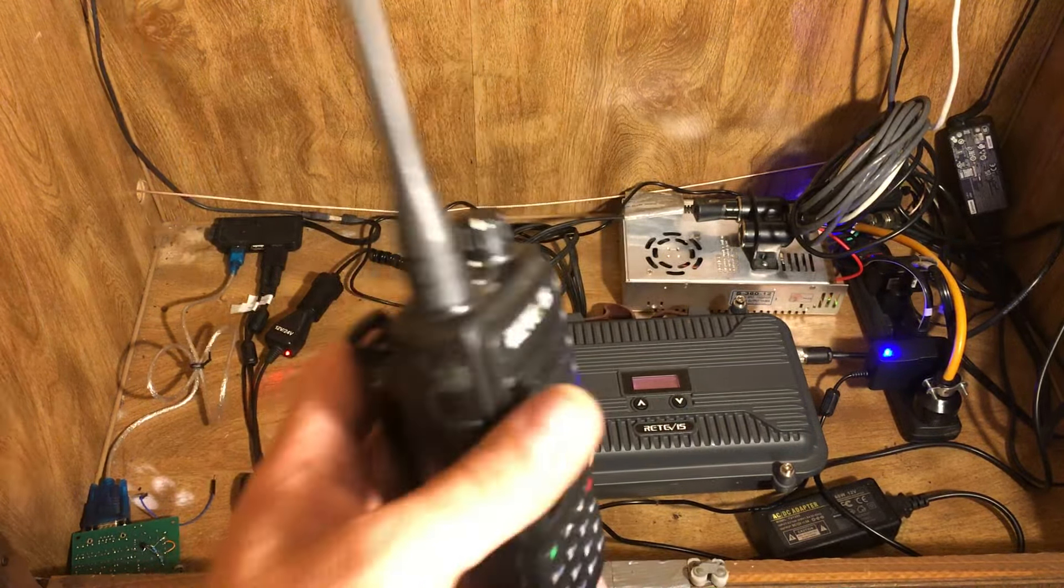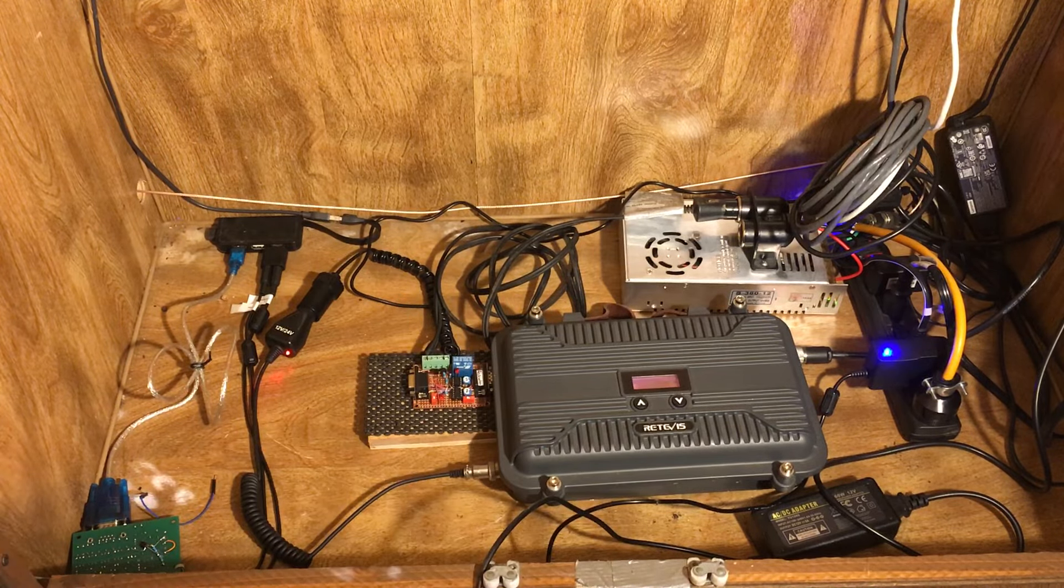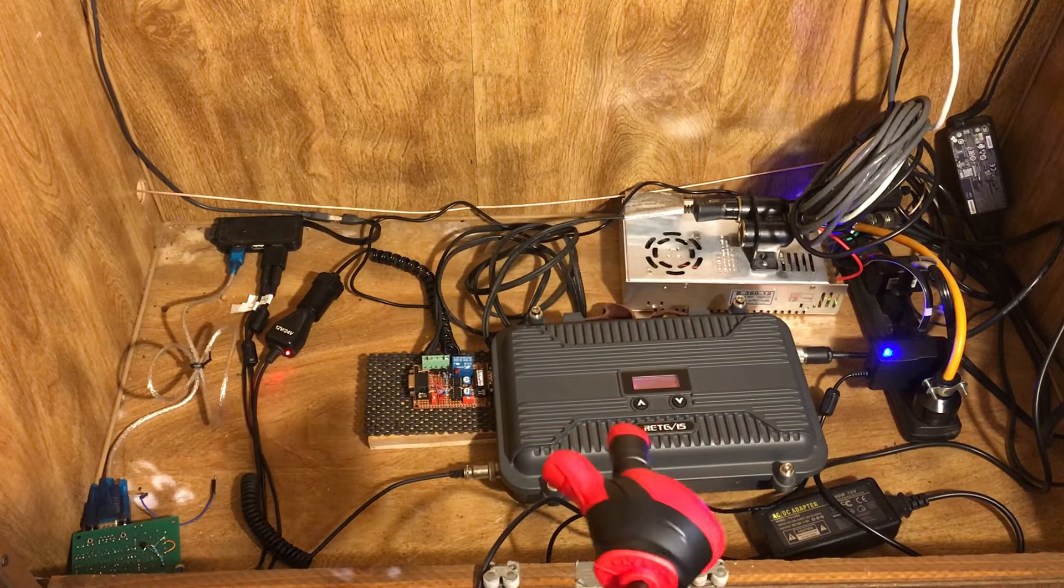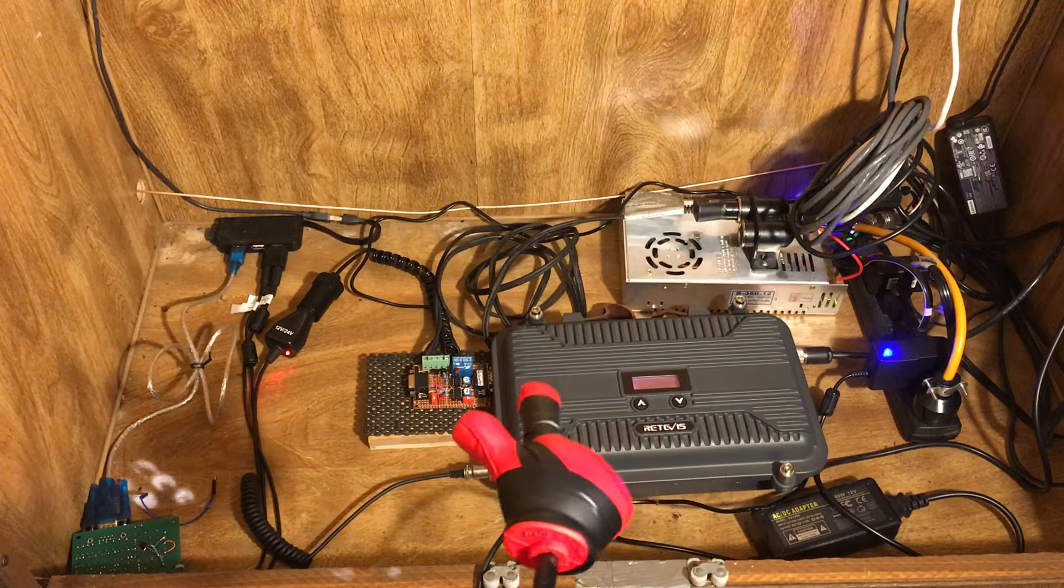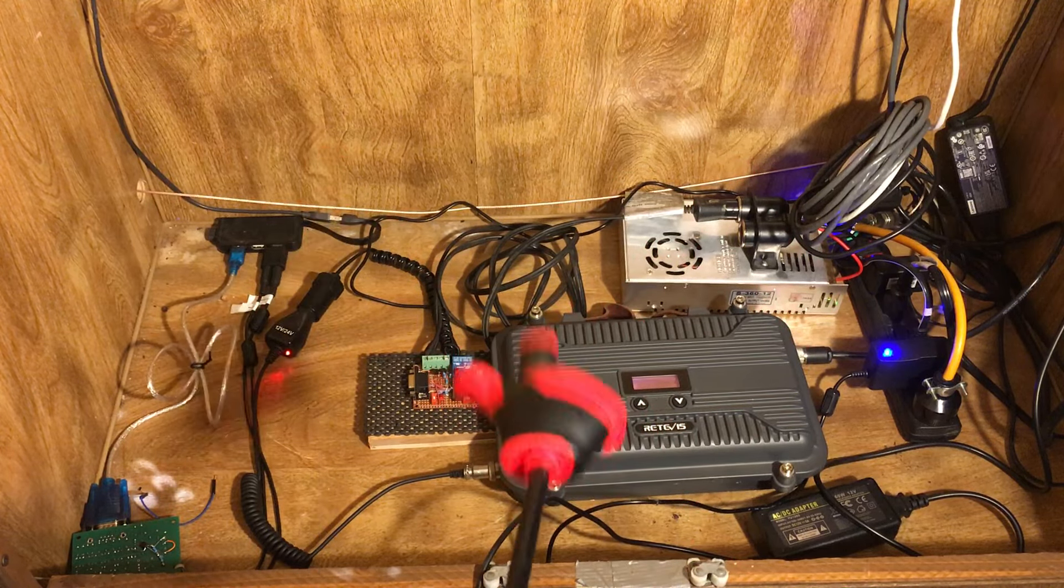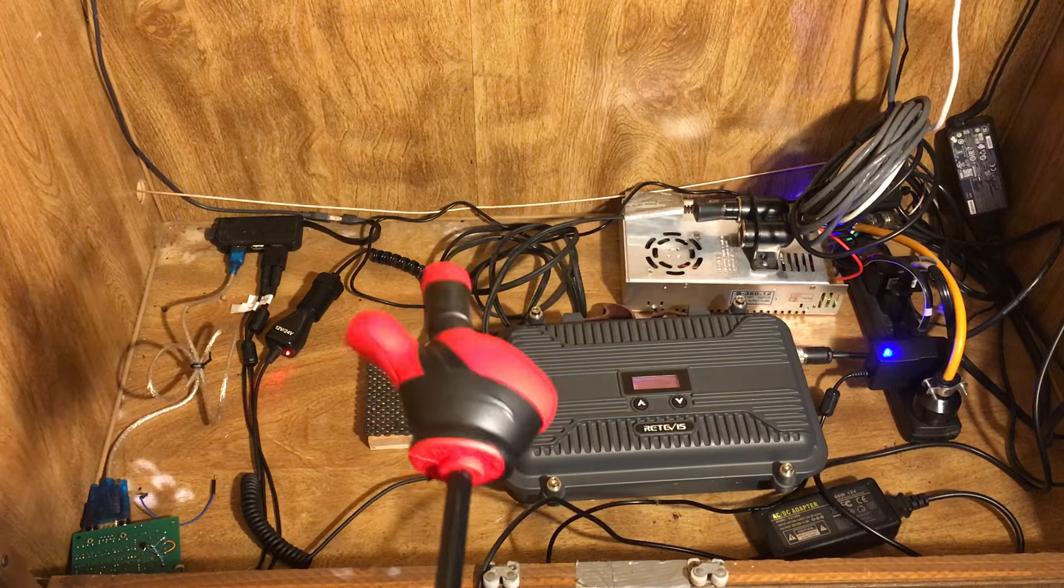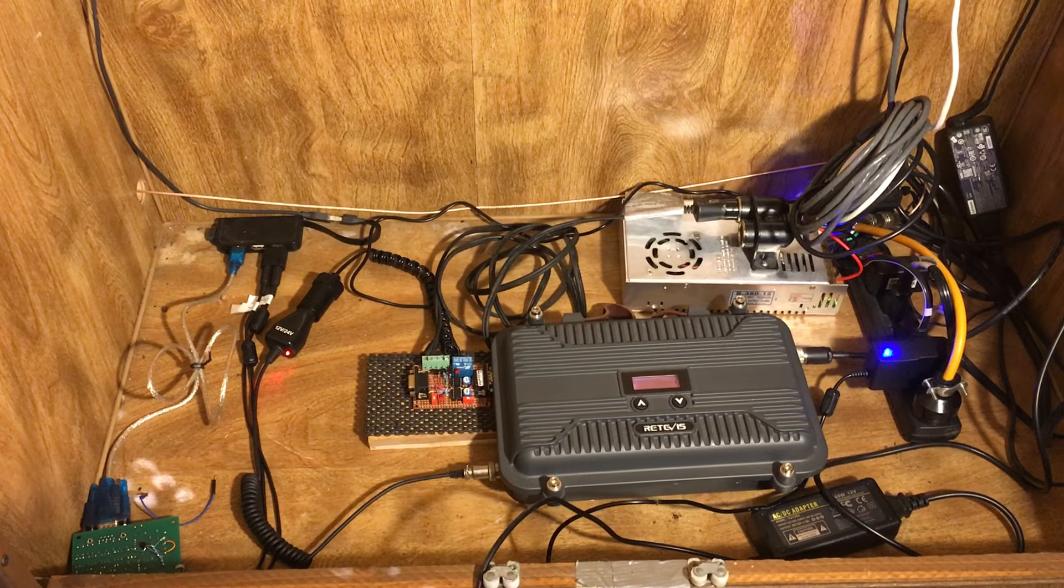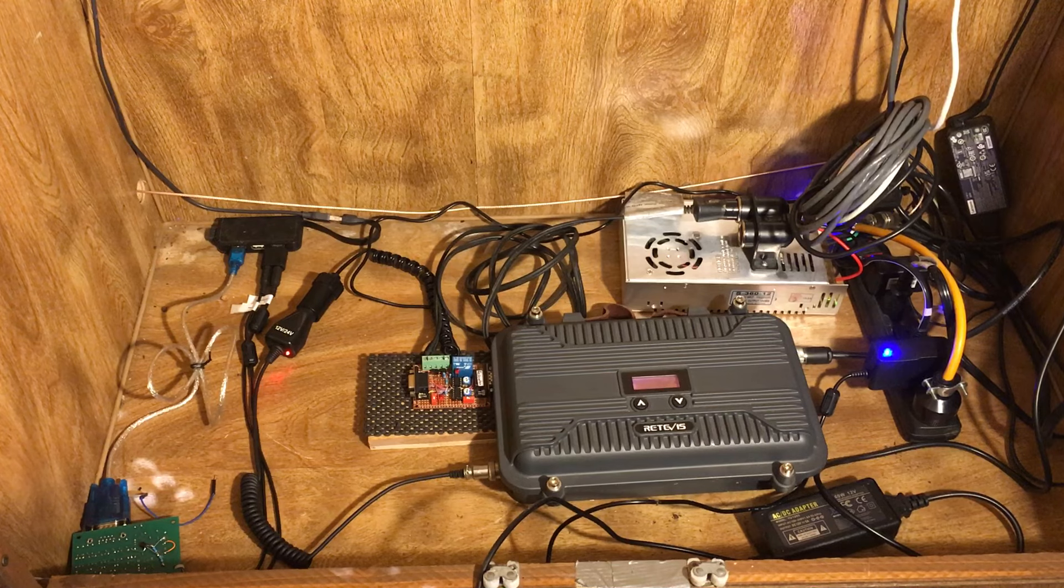This interface board will be for the Retevis RT97S or the Midland MXR10 two-way radio repeaters. You plug it into the DB9 on the side of those repeaters, and then whatever power supply you're using with that repeater.